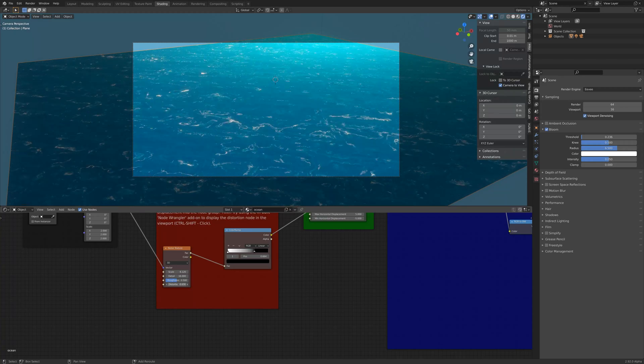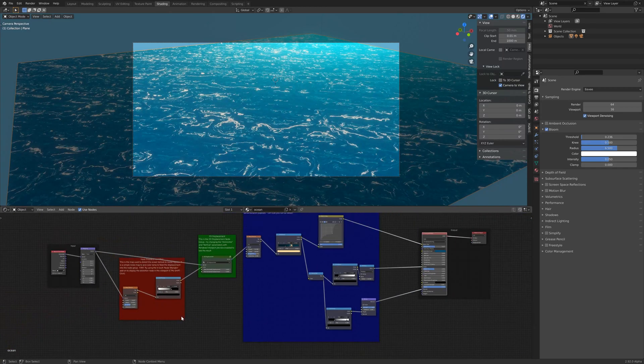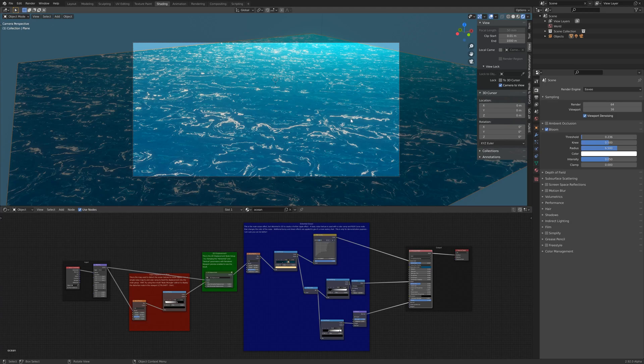So here I'm just playing, changing the distortion of the noise there, and that goes into the 2D distortion group mode and alters the whole effect.